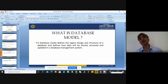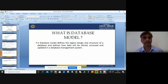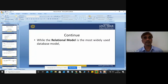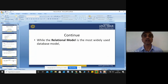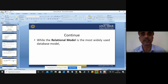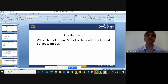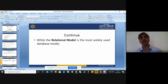That's why your database model is compulsory. The four models are hierarchical, network, relational, and your ER model. The relational model is the most widely used database model because it stores data in tabular format — in a two-dimensional format where one dimension is for rows and the second dimension is for columns.